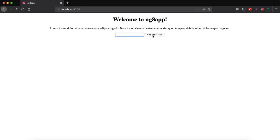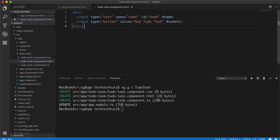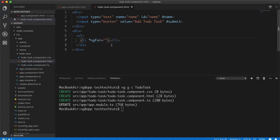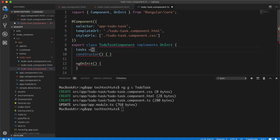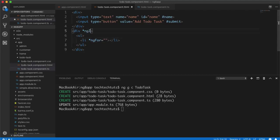On screen we have a text input box and an 'Add To Do Task' button. Next, I'll create a new div containing a `ul`, and inside the `ul` I'll use an `*ngFor` loop — which we covered in the built-in directives videos — to loop through an array. In the to-do-task component TypeScript file I will create an array named `tasks` that starts as an empty array.